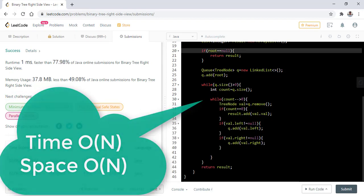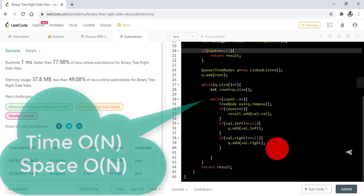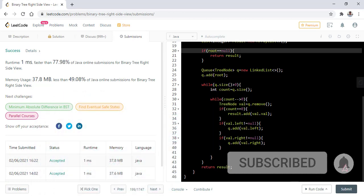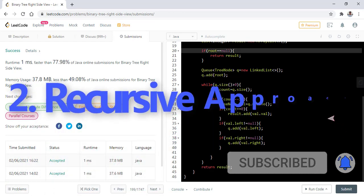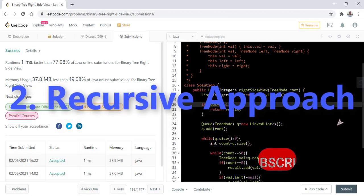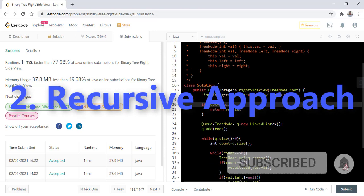The time and space complexity in this approach is O(N). Now let's see how we can implement the same code using recursive approach.